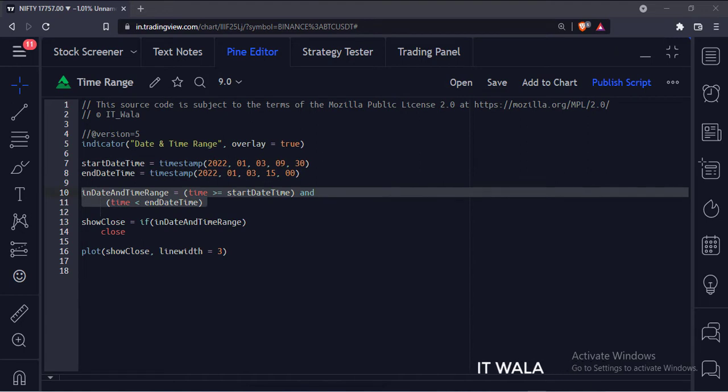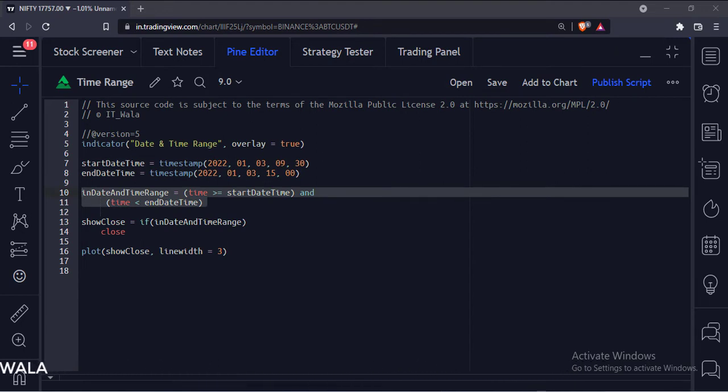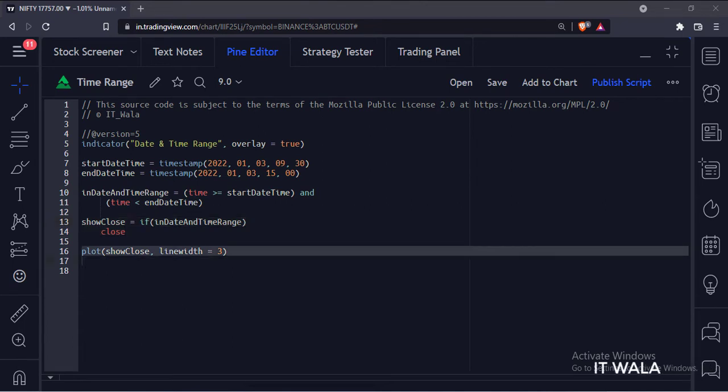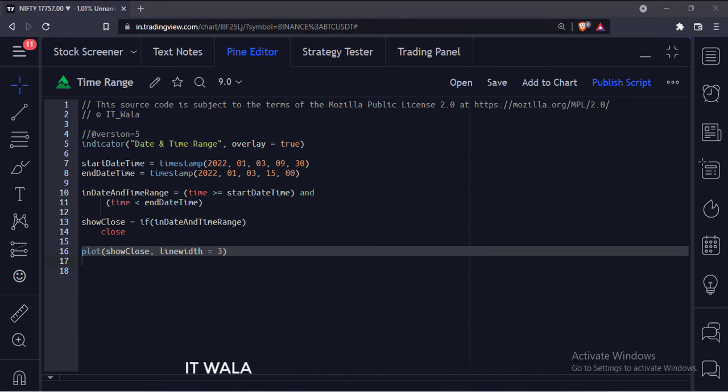Here we find out if the current date and time is in our selected range or not. If the current date and time are in the range, then we store the closing value in this variable. And finally, we plot the close value.